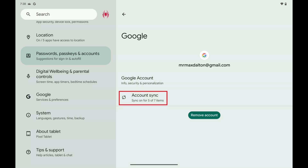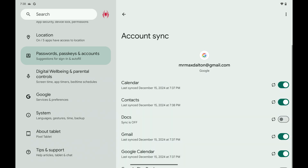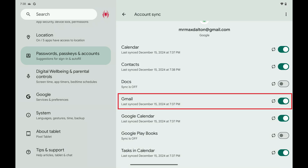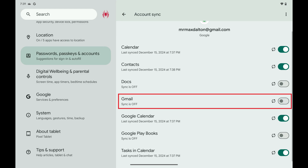Step 4. Tap Account Sync. The next screen shows you toggles for different services associated with that account that you can turn on and off. Step 5. Find Gmail in this list and then tap to toggle it off. Gmail syncing will be turned off for this Android device going forward.